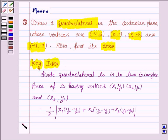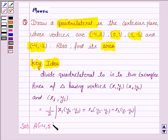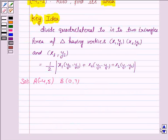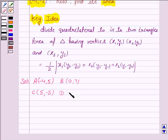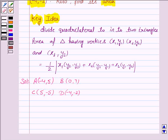Let us now proceed with the solution. The vertices are A(-4, 5), B(0, 7), C(5, -5), and D(-4, -2). Now we have to draw a quadrilateral having these vertices.